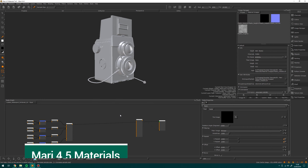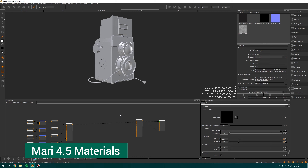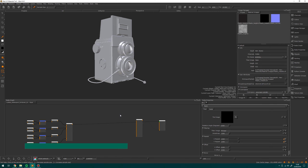Hi, I'm Michael Wild. This is Mari 4.5 and today we're going to be looking at the new material system inside of Mari 4.5. Mari 4.5 has added a new material system which is really great because some other pieces of software like Substance have had it for a while now, and it's a really great workflow that can really help speed you up.